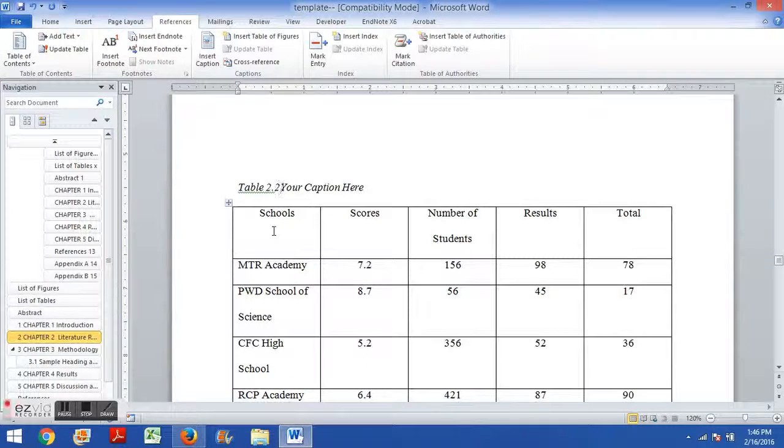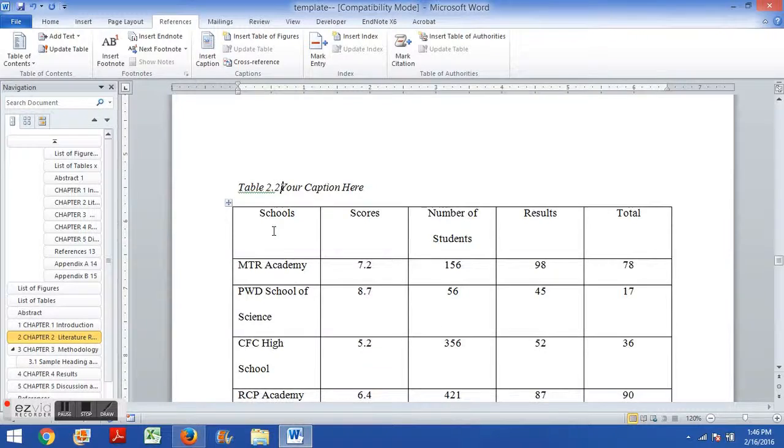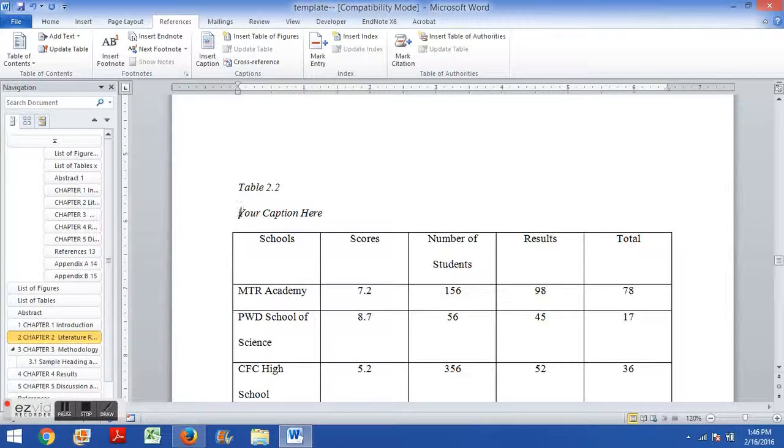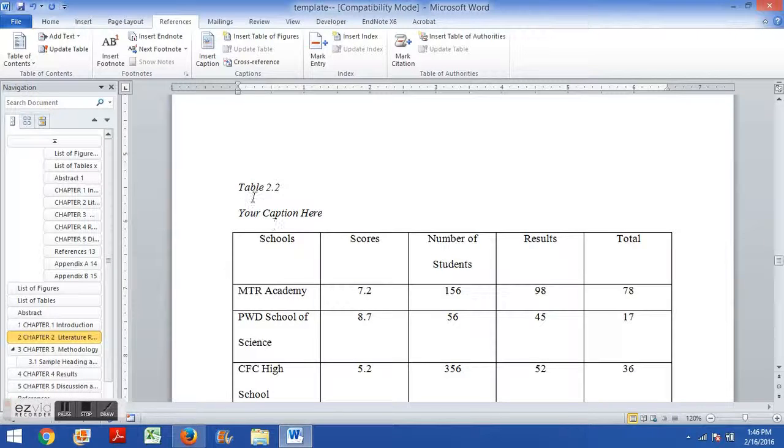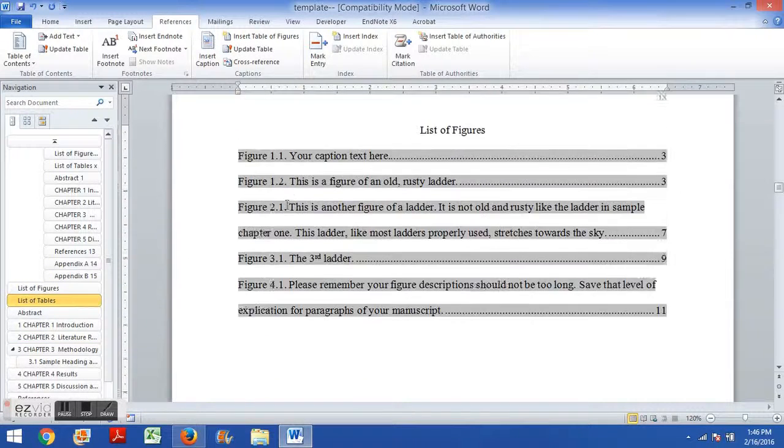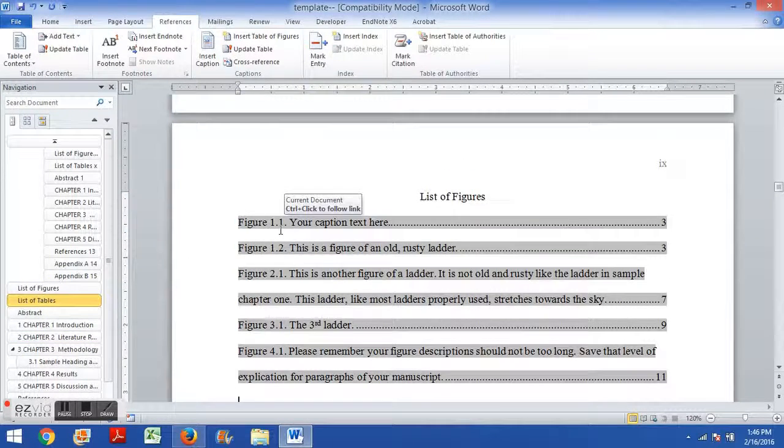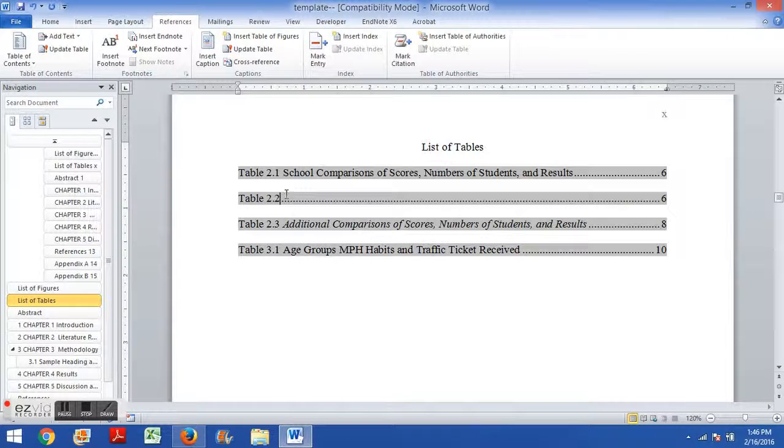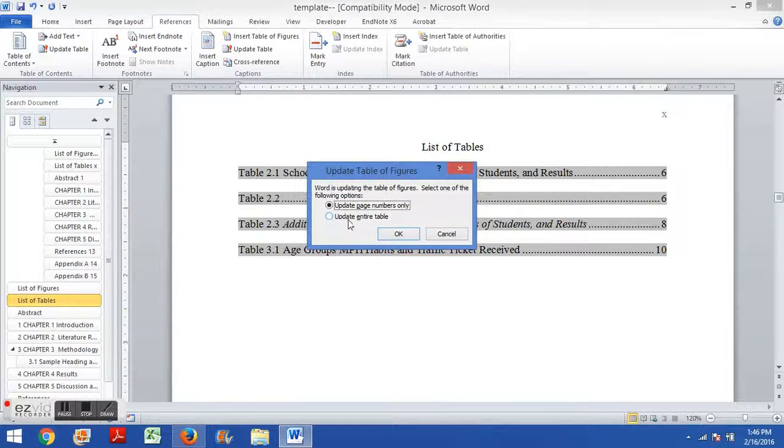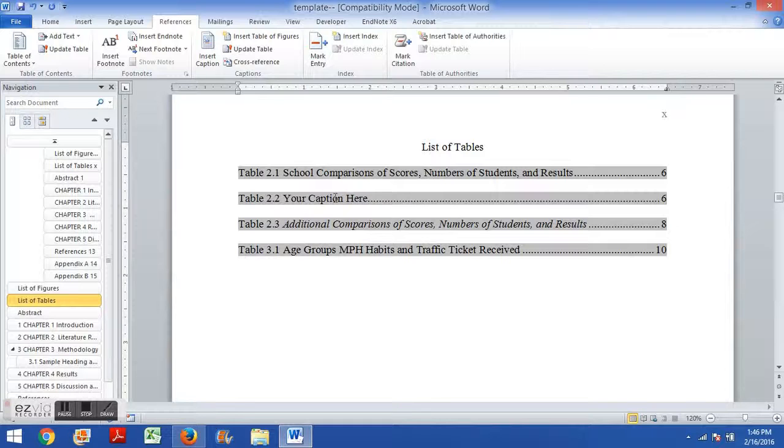And so the way to do it, if you want to have your table caption split across two lines, the way to do it is this. You bring the caption up onto the same line as the table number. So you just go to the line of the caption, push backspace, bring it up on the same line.